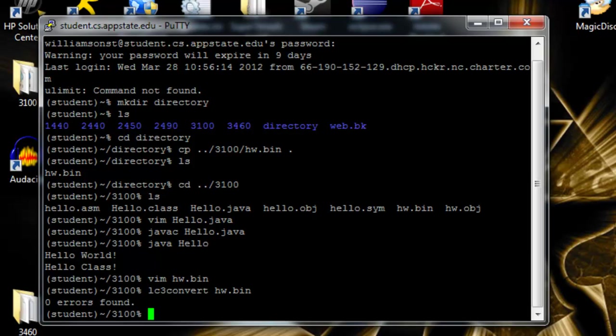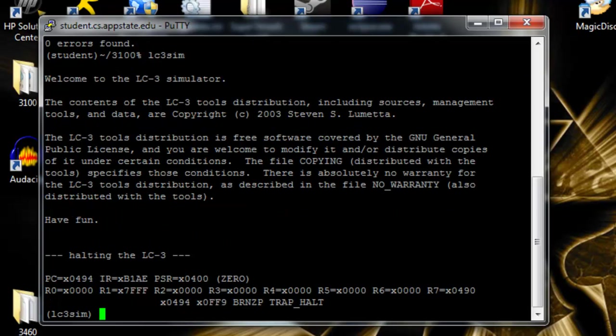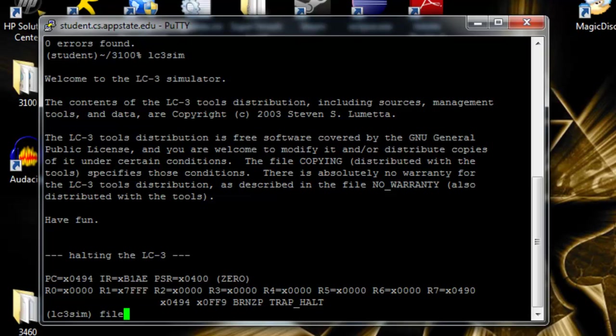Zero errors found. Now, next thing we're going to do is load up the lc3 simulator. lc3 is basically just a simple computer that runs on the student machine. Here's the intro text that you'll see every time you load it up. We have to load a file in, so we'll do file hw dot obj, which is the file that's created by the lc3 convert command.